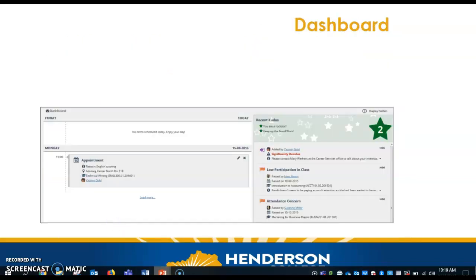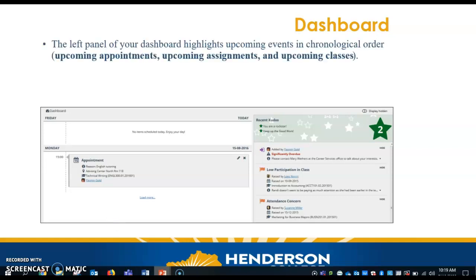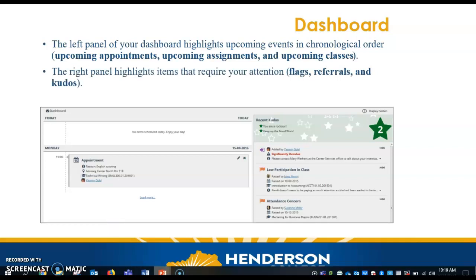Once you're logged in, this screen will appear, which is your dashboard. The left panel of your dashboard highlights upcoming events in chronological order, such as appointments, assignments, and classes. The right panel highlights items that require your attention, such as flags, referrals, and kudos. In the next slide, we'll talk more about these Starfish alerts.